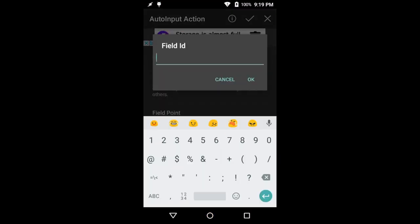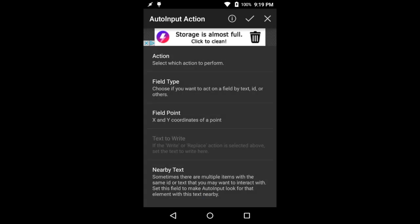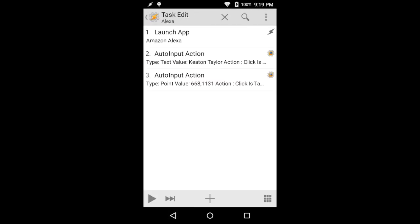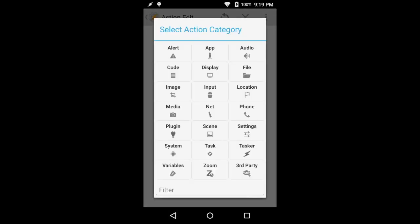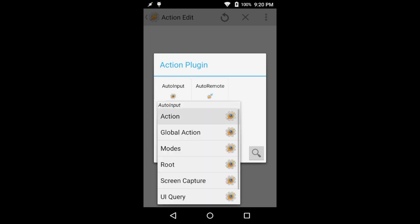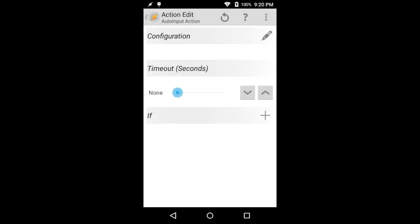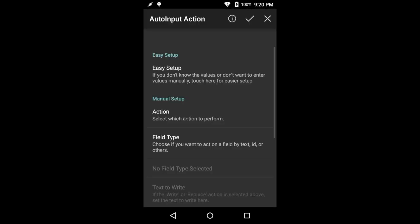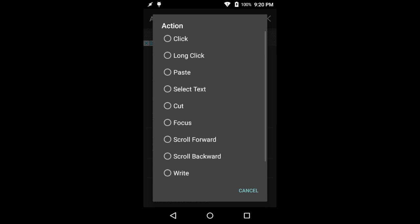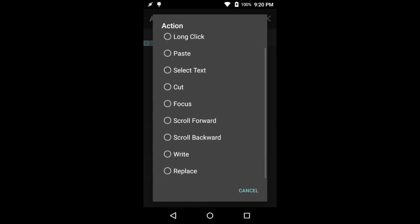And we'll go back into Tasker and we'll add those. Go ahead and click OK and add that. Next thing we're going to do is we need to actually input our text. So we're going to go in again to plugins AutoInput. And this time, we're going to select our action is going to be write.